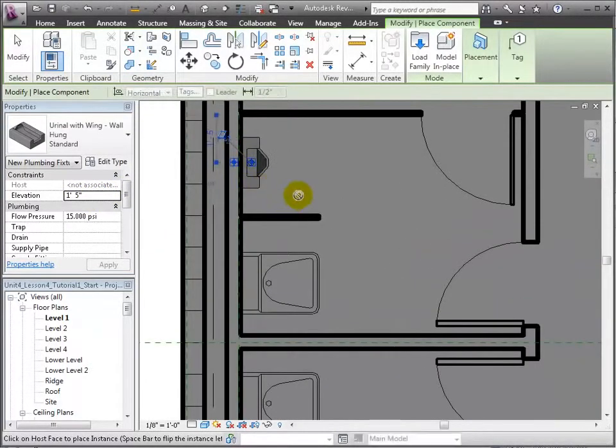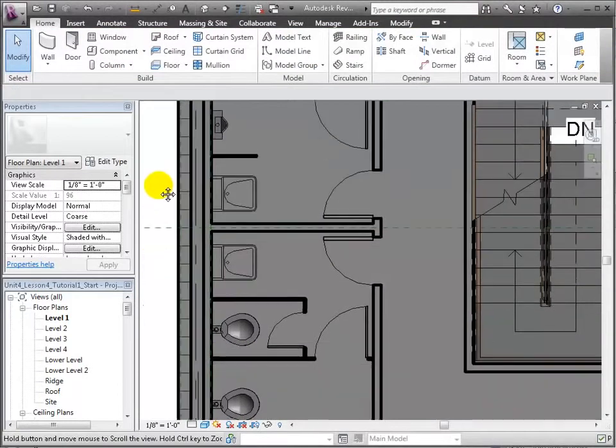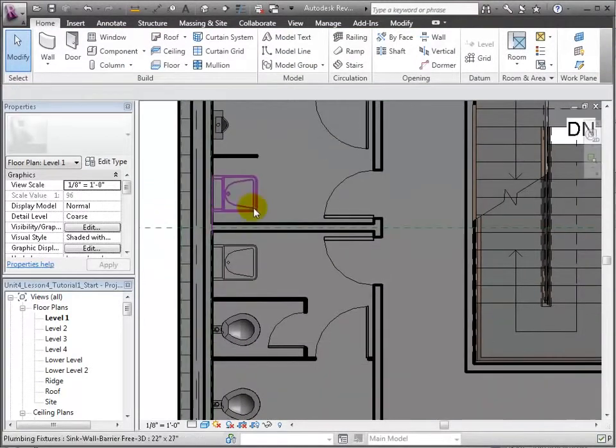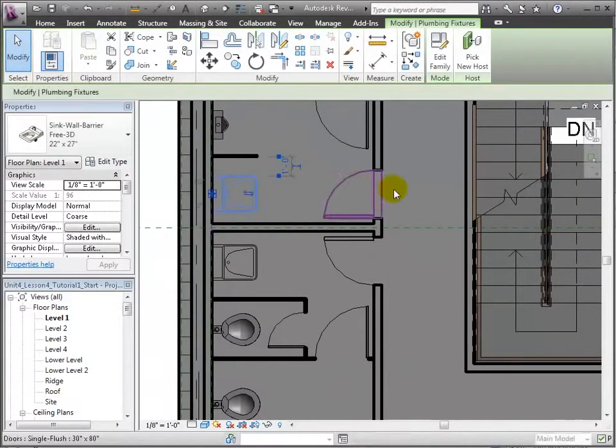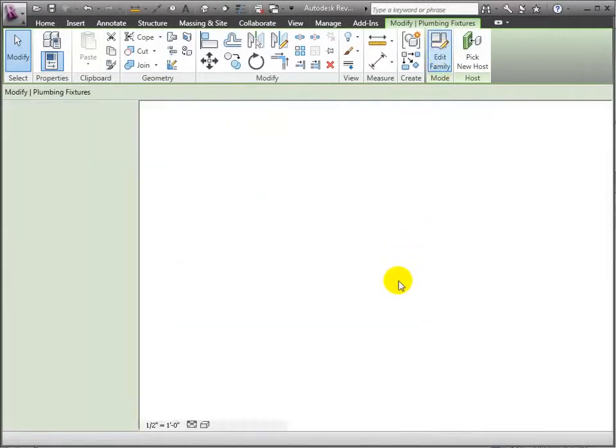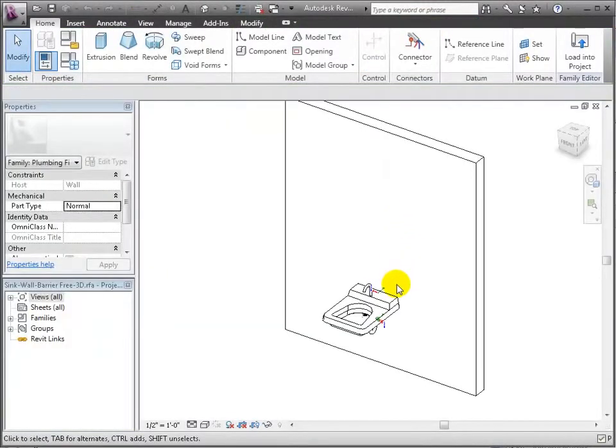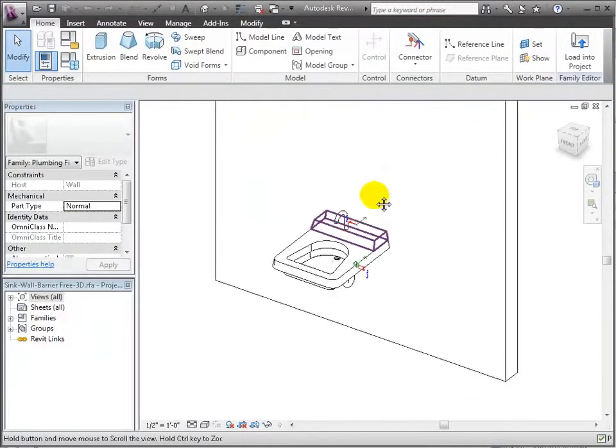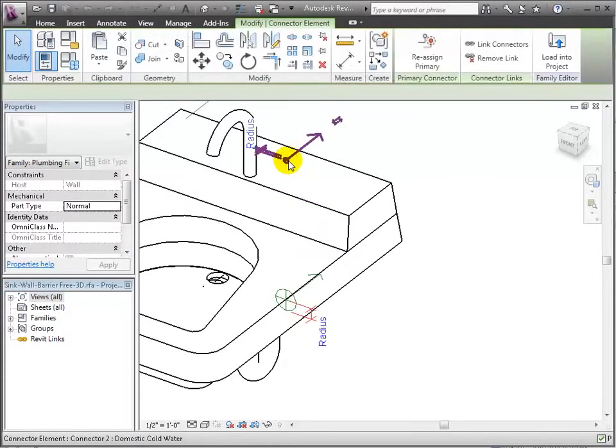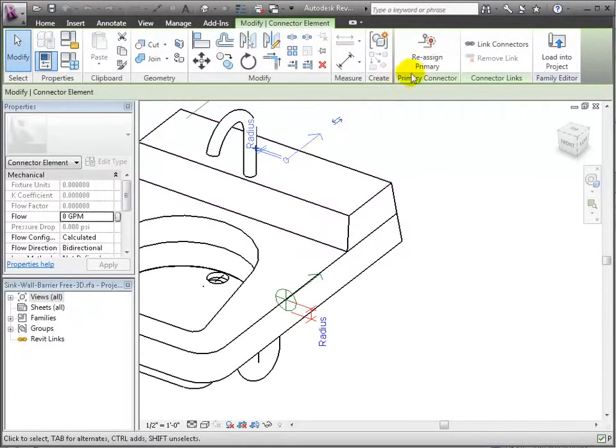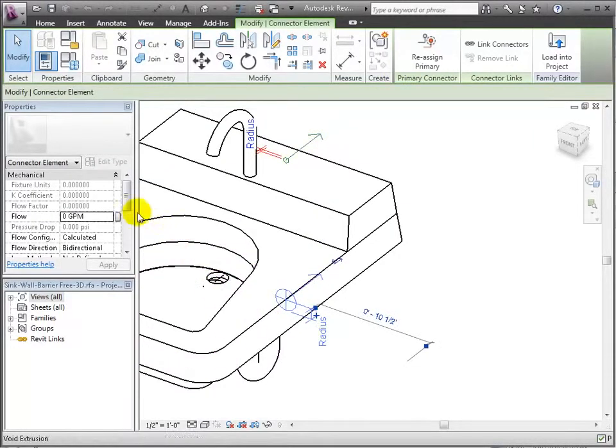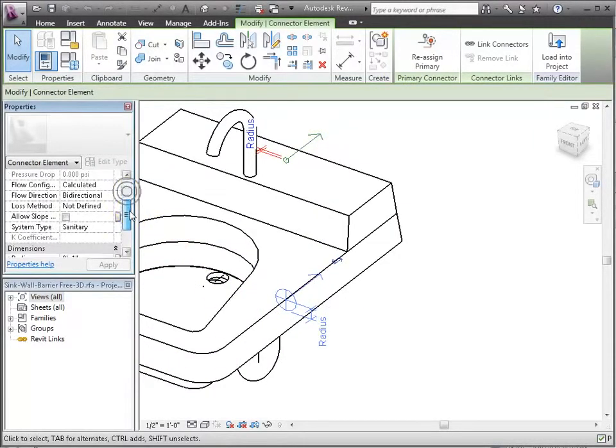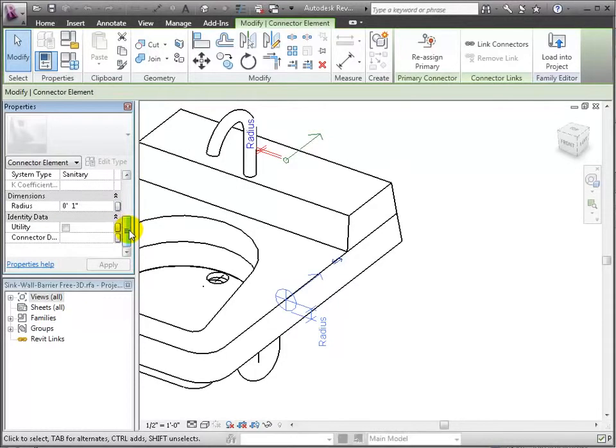We're placing fixtures that already have the connectors and MEP attributes that will be necessary when we plumb the system. Let's confirm this by selecting a sink fixture and entering the family editor. Here we see the object contains a cold water inlet connector and a sanitary outlet connector. By selecting the connector, we can see in the properties palette some of its attributes such as flow and radius. These will all come into play when we use these fixtures in Revit MEP.